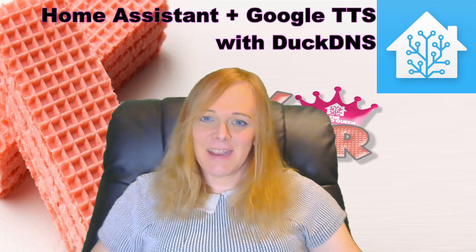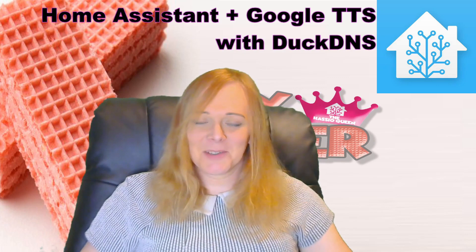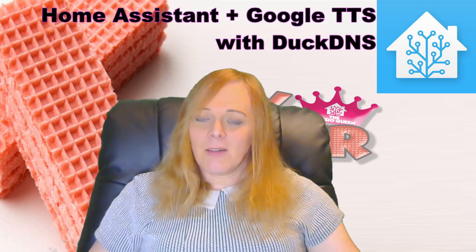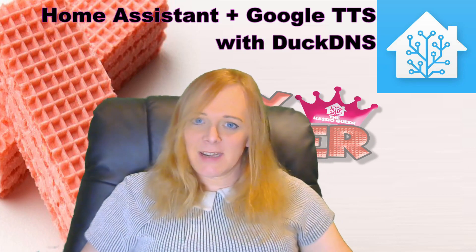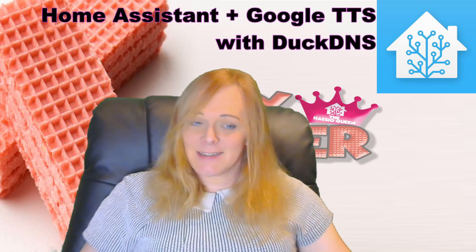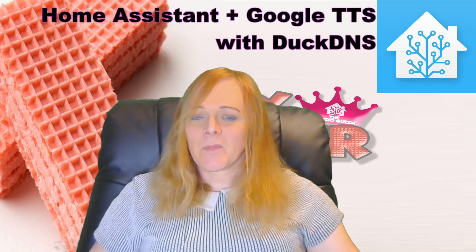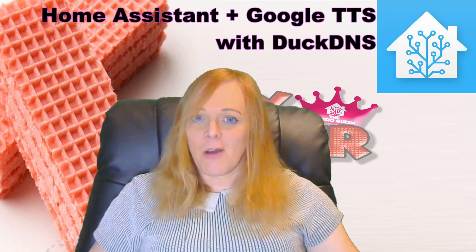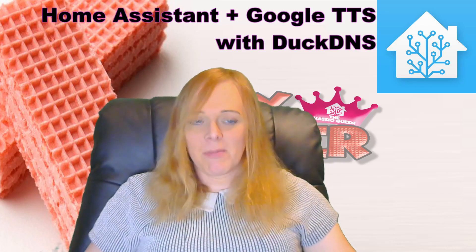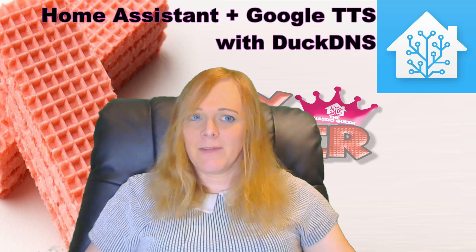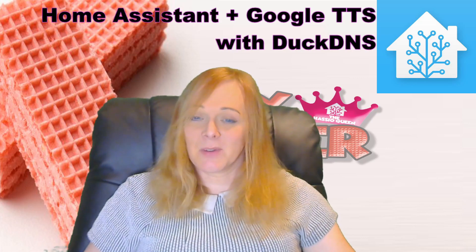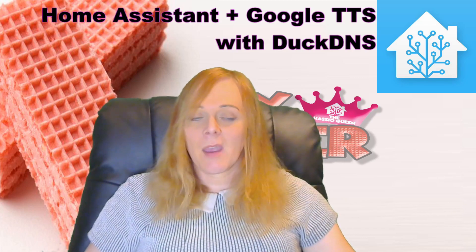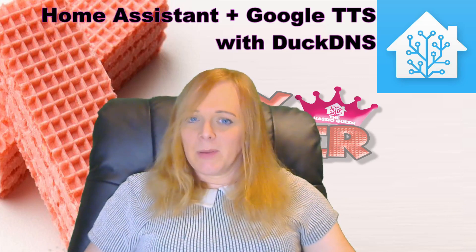Hi guys, Jenny here again. Finally, sorry it's been a while since my last video. Today I want to talk about DuckDNS, Google TTS, and Home Assistant. If you're using Nabucasa, the Home Assistant cloud, you probably don't have any problems with this.